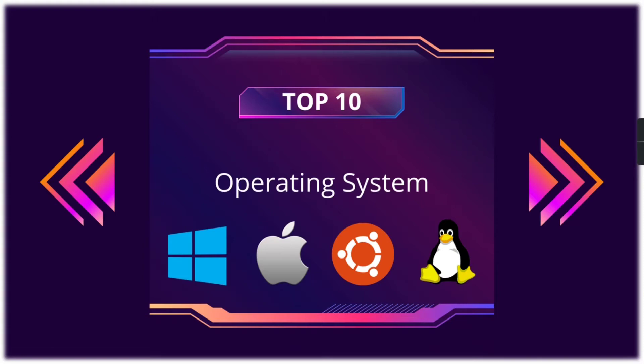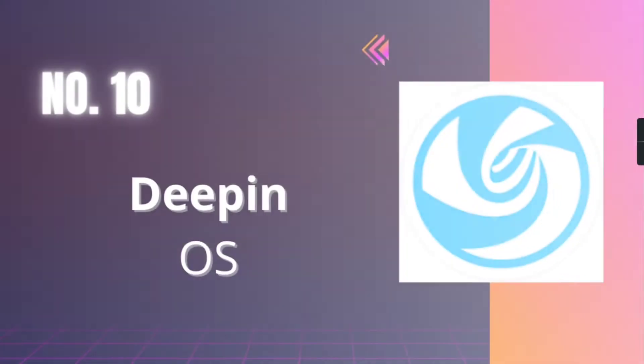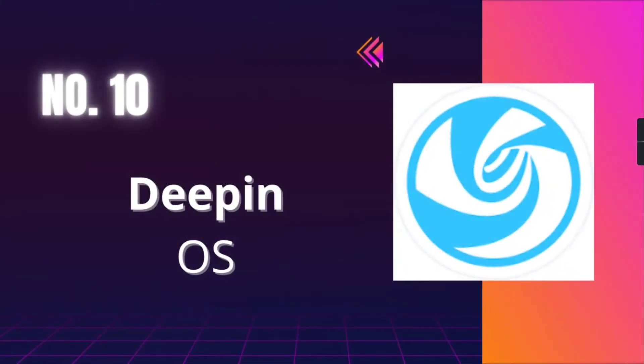In this video you will see Top 10 Best Operating Systems for Laptops and Computers 2022 list. Number 10, Deepin. It is best for running applications and it is free of cost.